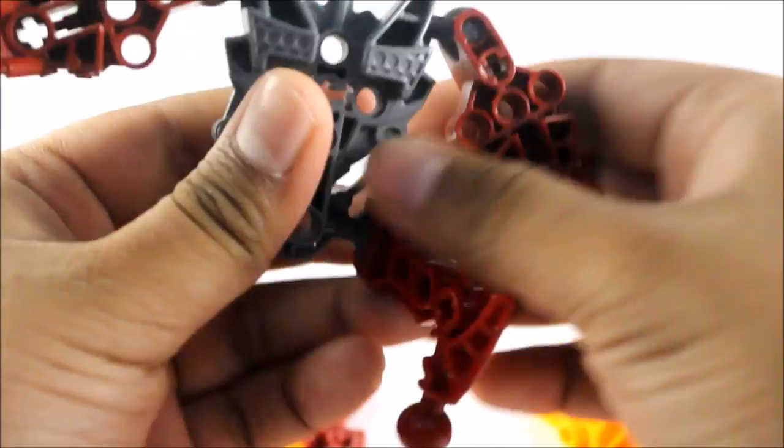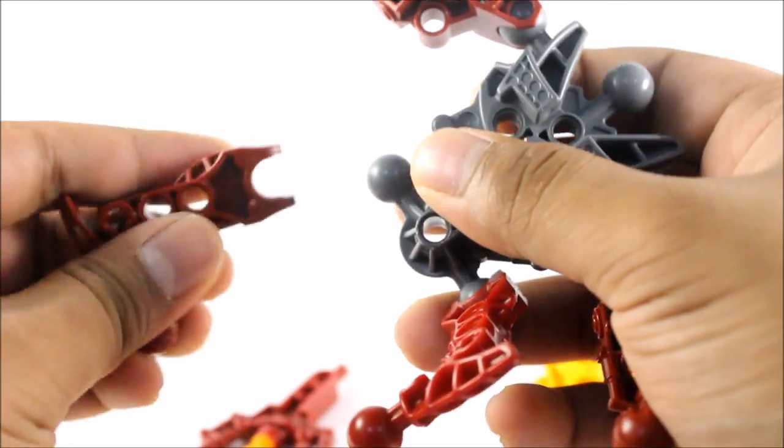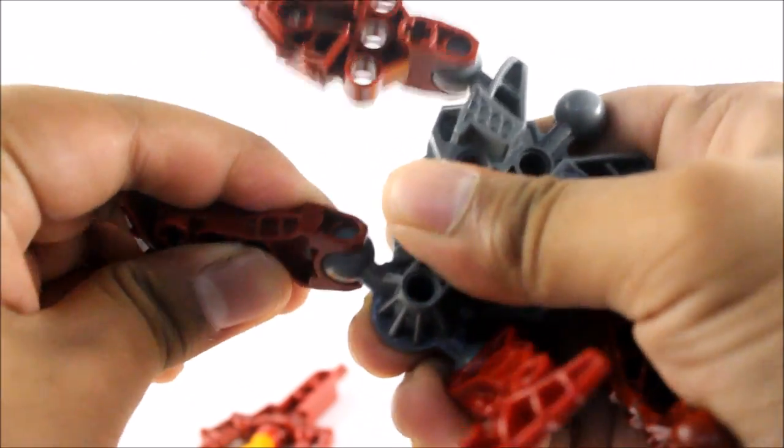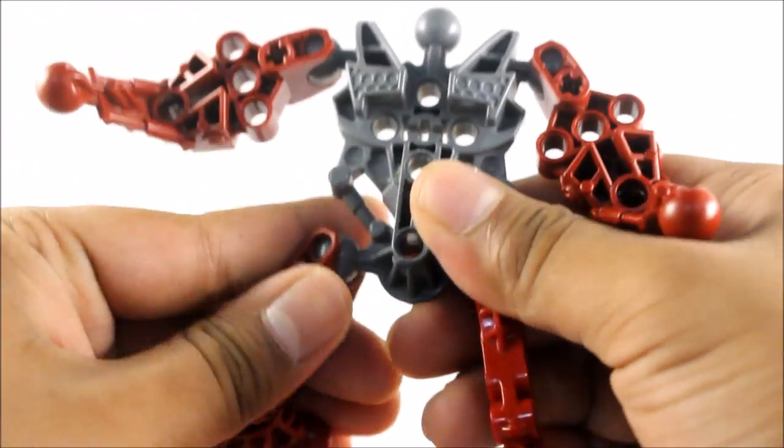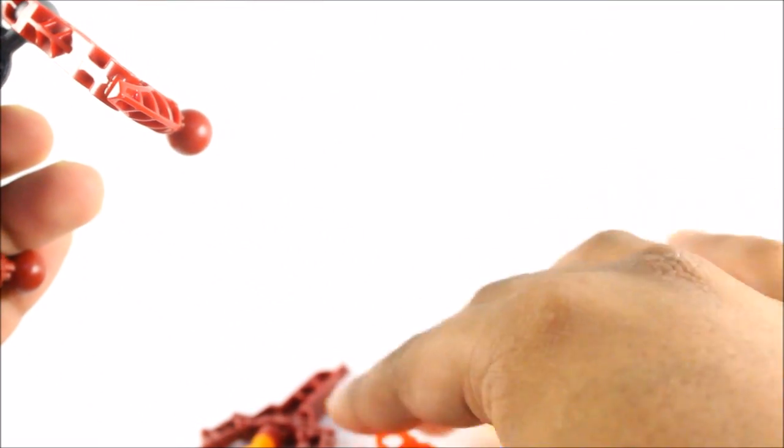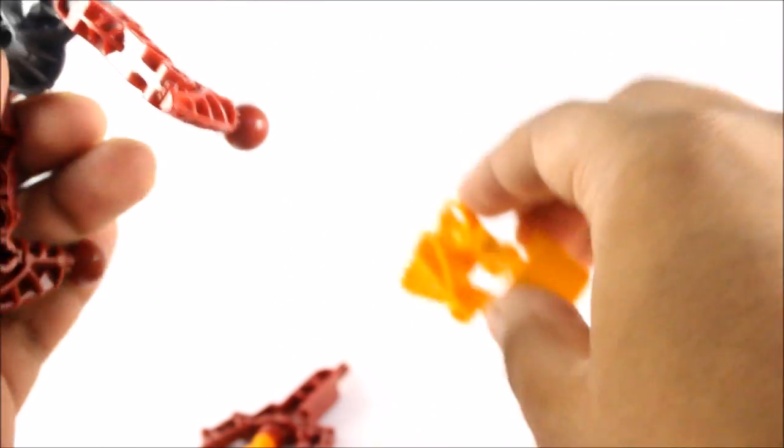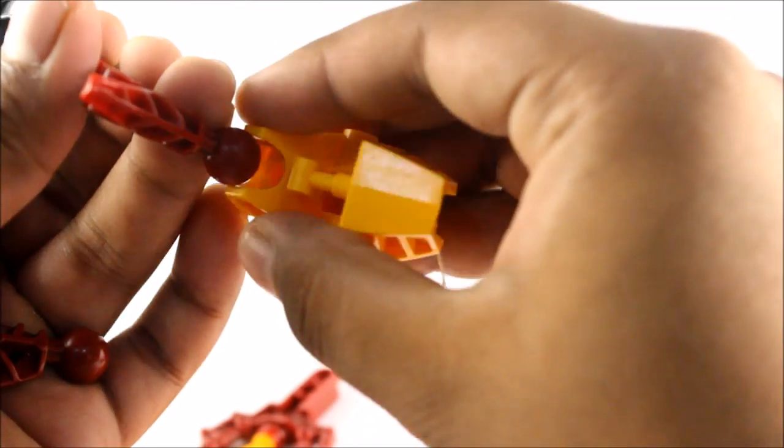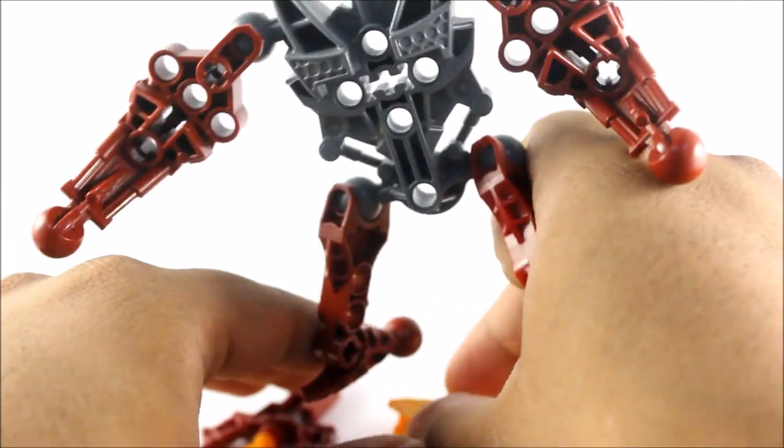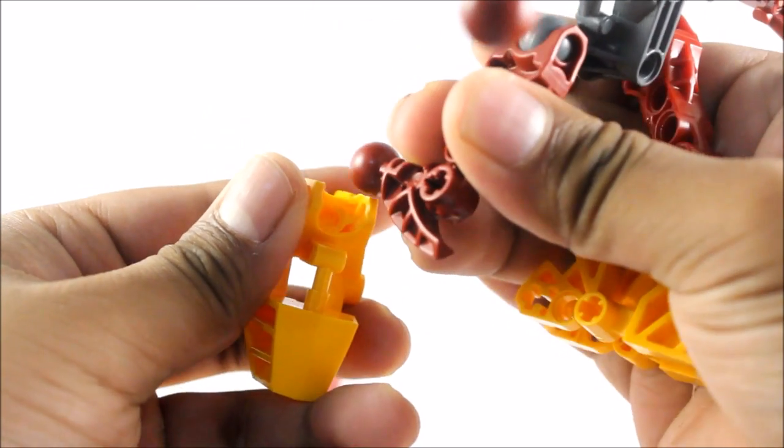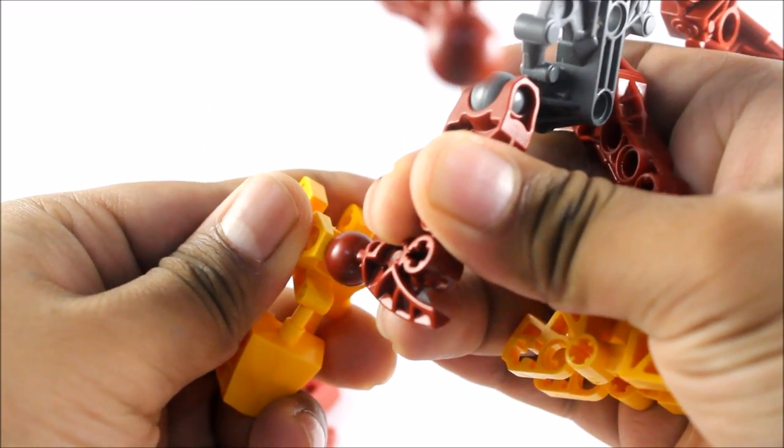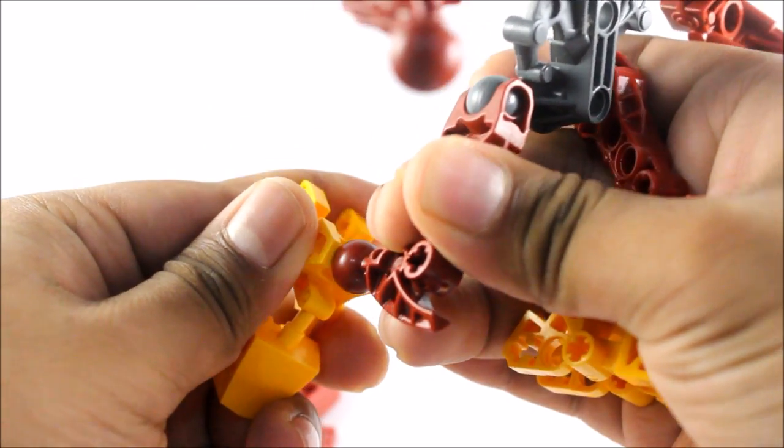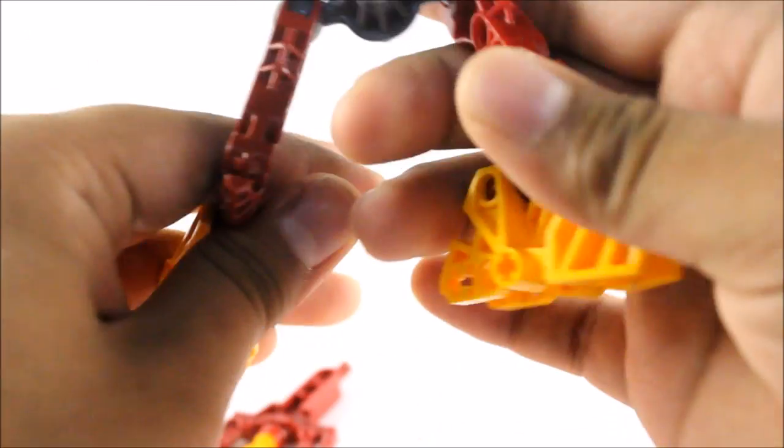Anyway, there we go. There's one, and here is two, just like that. Add on his feet, so then he can stand up. Push that in.